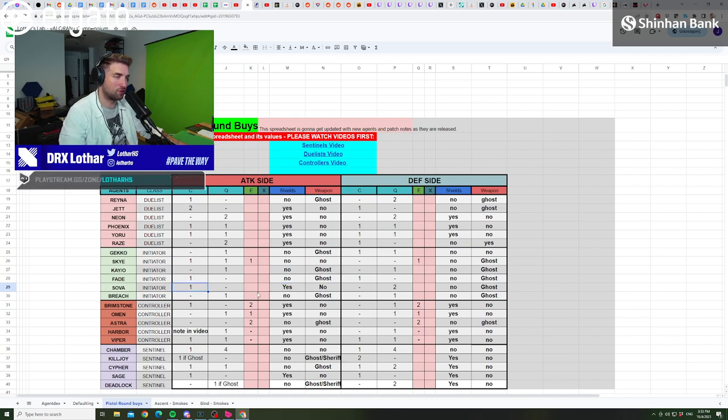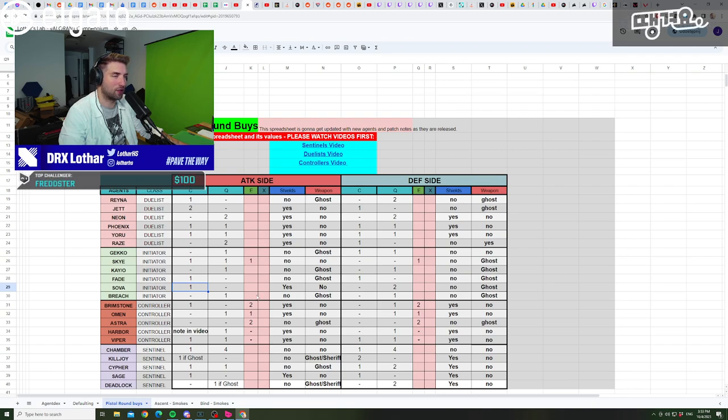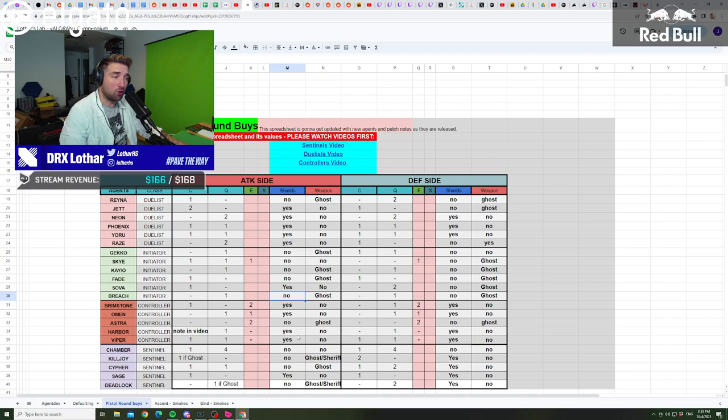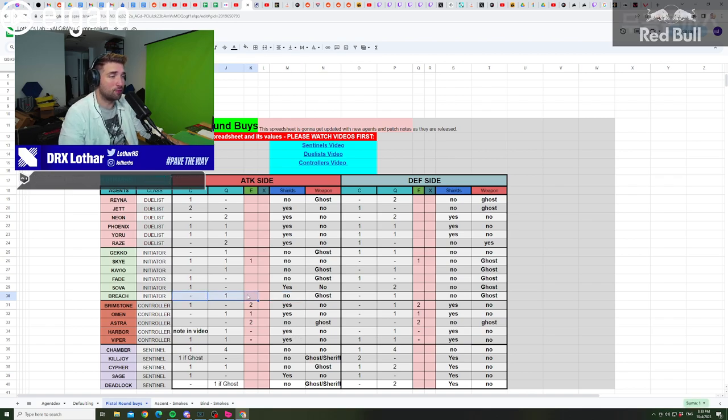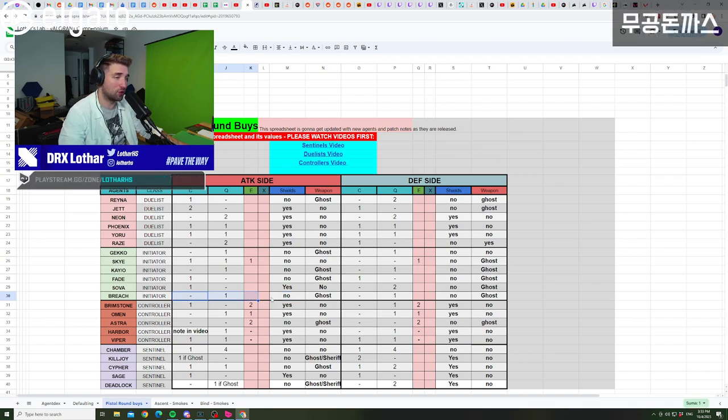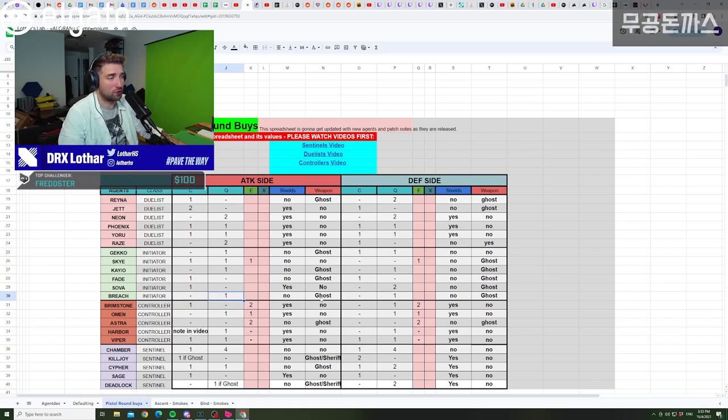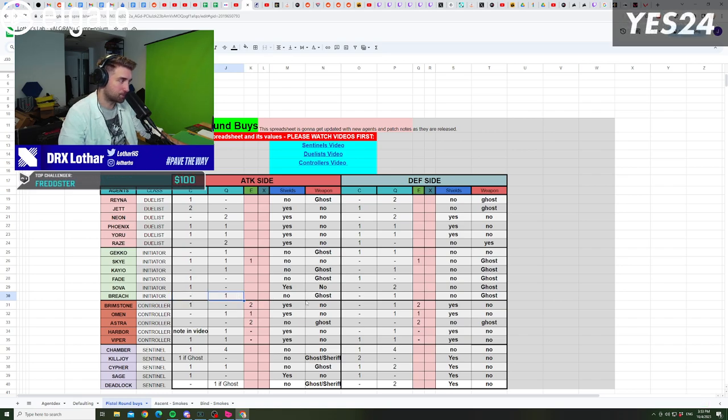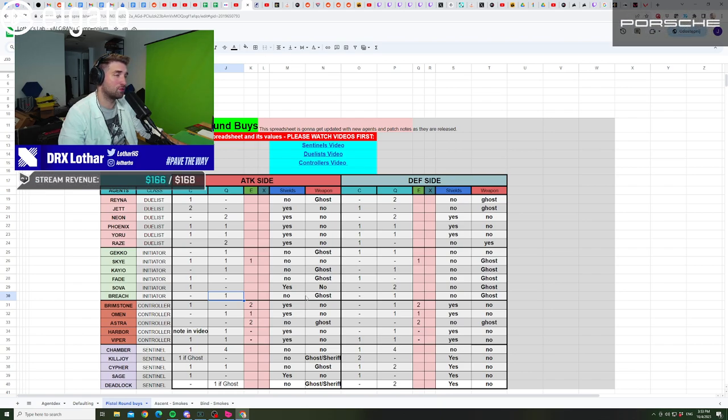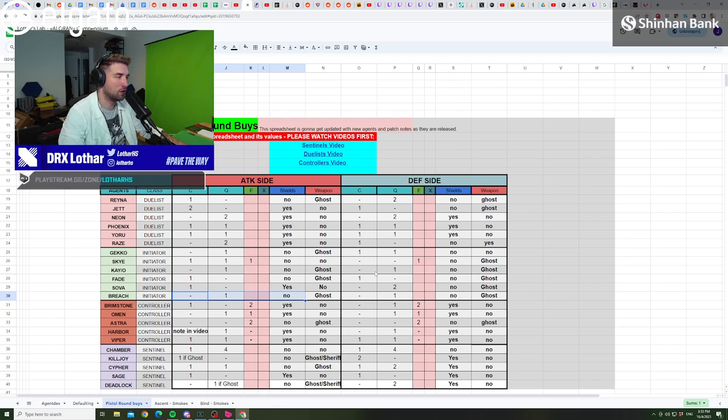When it comes to Breach, if you play with a duo that you're supporting with that Breach, go for full util. But if you play just solo queue alone as a Breach, I definitely go for a Ghost and a flash is the preferred choice. But if you have a duo teammate that you want to support, full util with Breach is incredibly powerful.